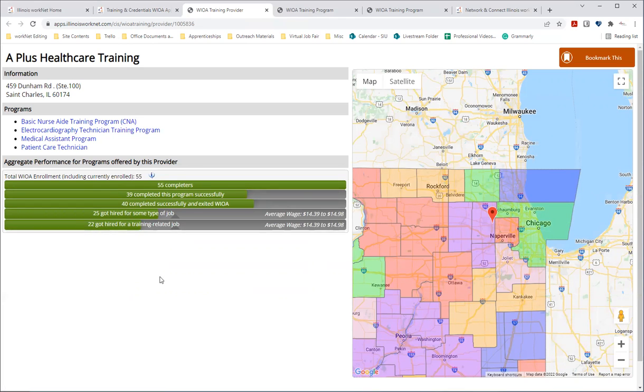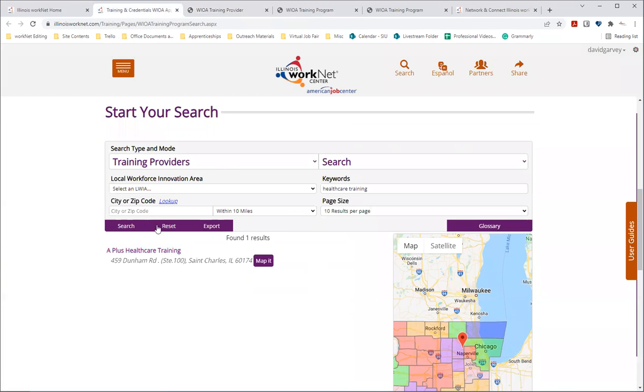And so that's an overview of the WIOA training programs and providers search. And as you can see, there's several different ways to search through available training opportunities that are available to and near you.